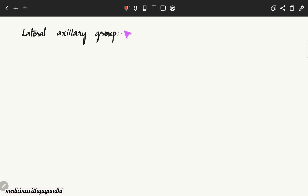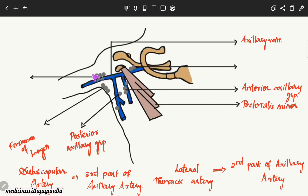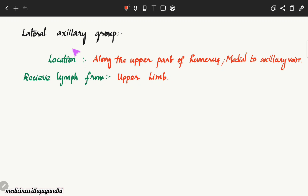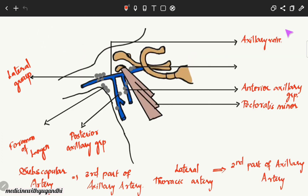The lateral axillary group of lymph nodes lies along the shaft of the upper part of the humerus and also medial to the axillary vein, which is visible here. This group receives lymph from the whole of the upper limb.